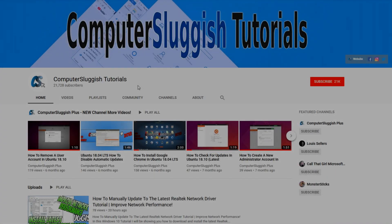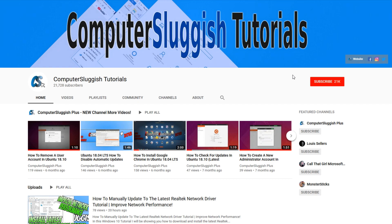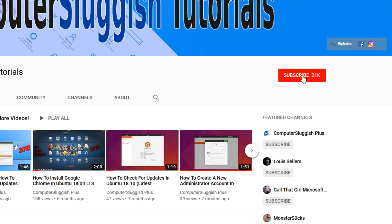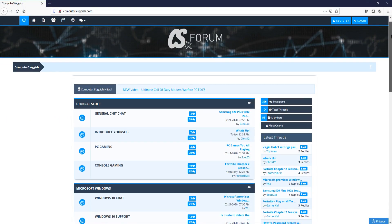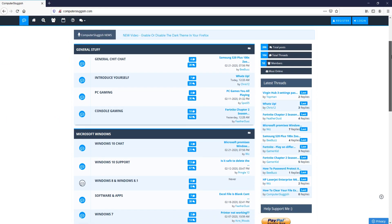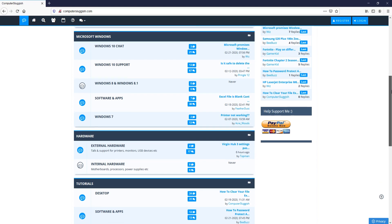Welcome back to another Computer Sluggish video. Have you subscribed to my YouTube channel yet? If not, be sure to click on the big red subscribe button and click on the bell to get notified when I upload a new video. And check out my forum at computersluggish.com.